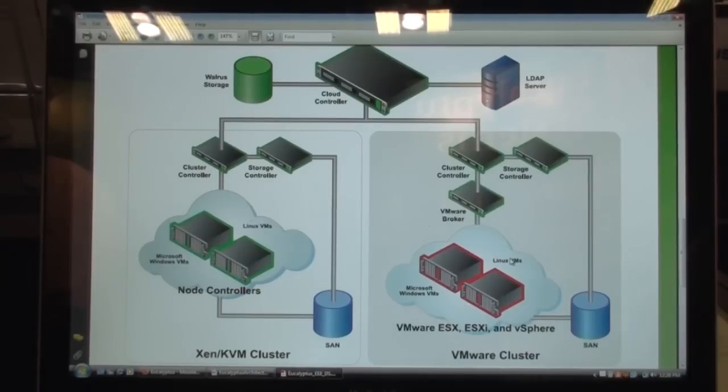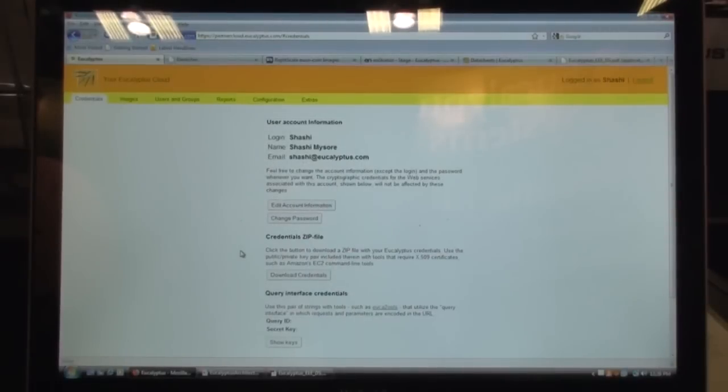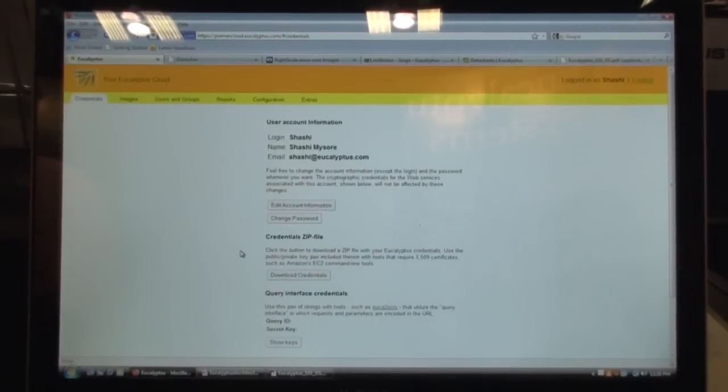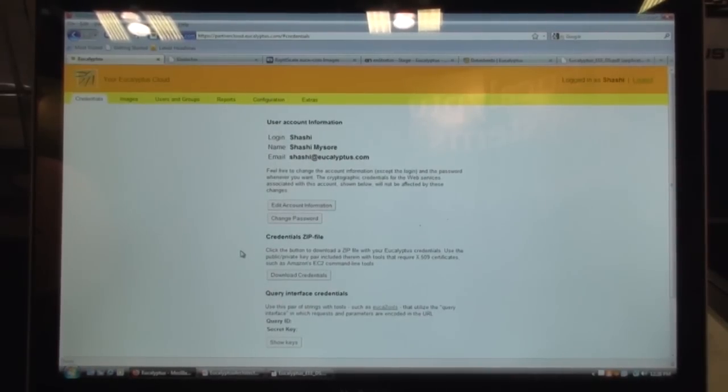So that was a quick high-level overview of the conceptual architecture. So we saw the sort of topology, if you will, the layout of a Eucalyptus-based cloud. One of the possible reference architectures, or possible layouts.